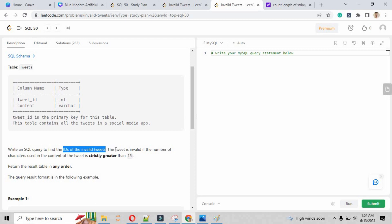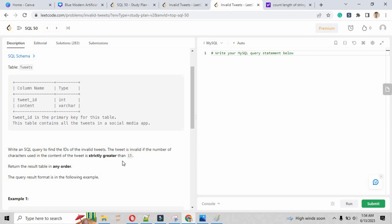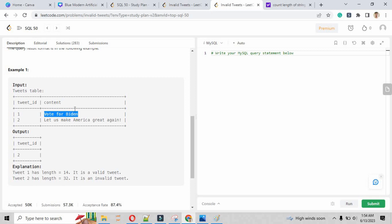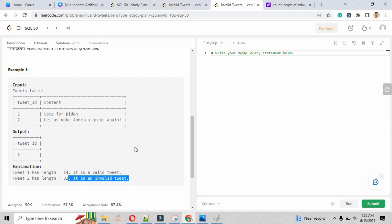We have to write the SQL query to find the IDs of invalid tweets. A tweet is invalid if the number of characters used in the content is strictly greater than 15. Looking at the input, the second record is returned because the number of characters in the second record is more than 15. As the explanation states, tweet ID 2 has a length of 32, making it an invalid tweet. This is the easiest question.